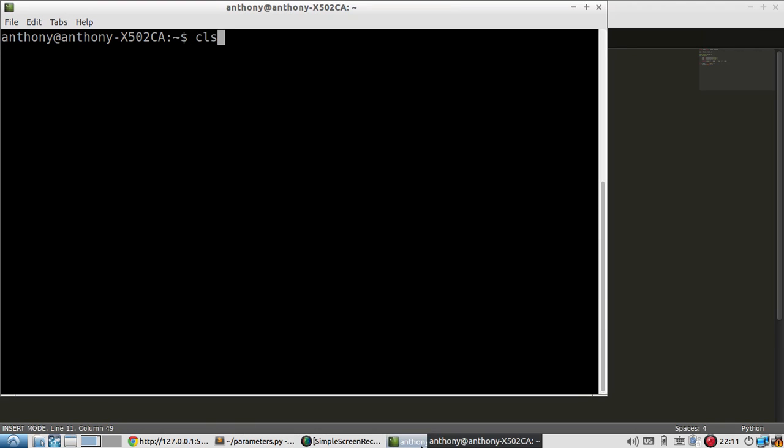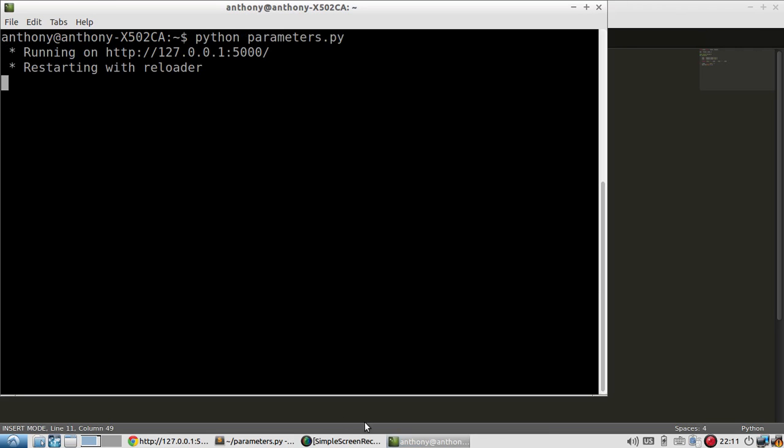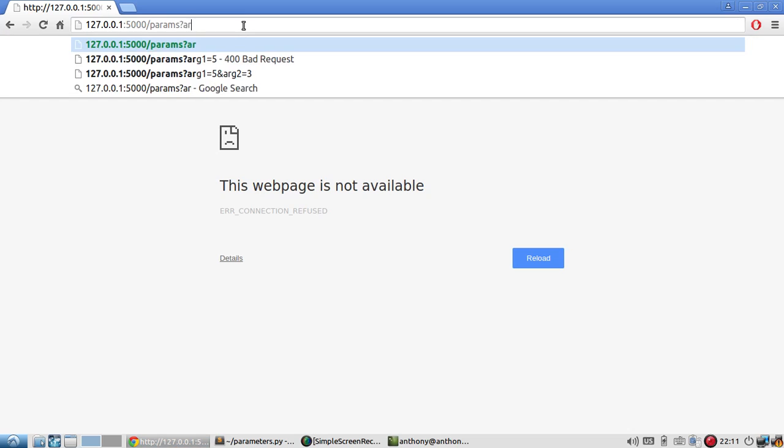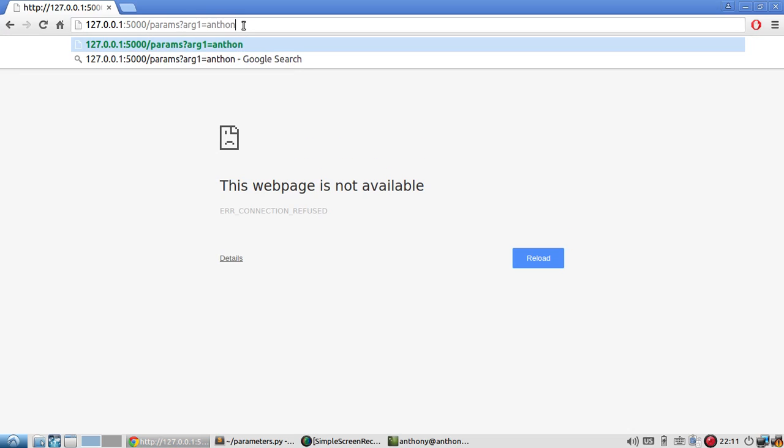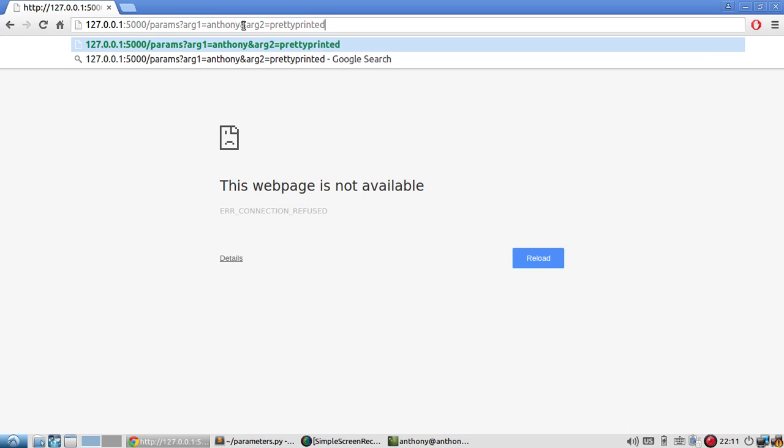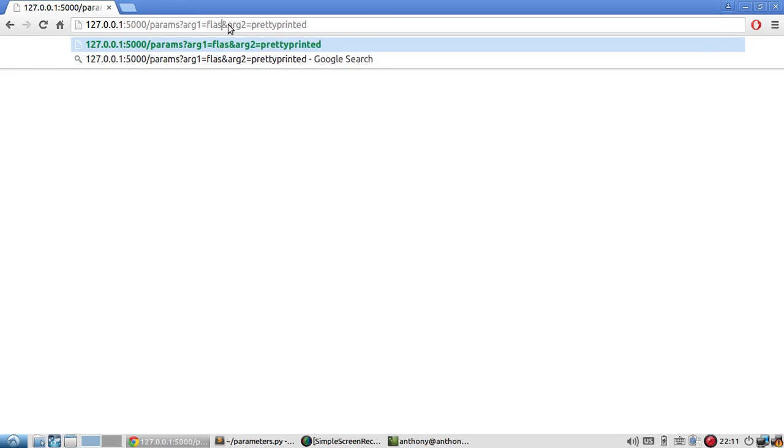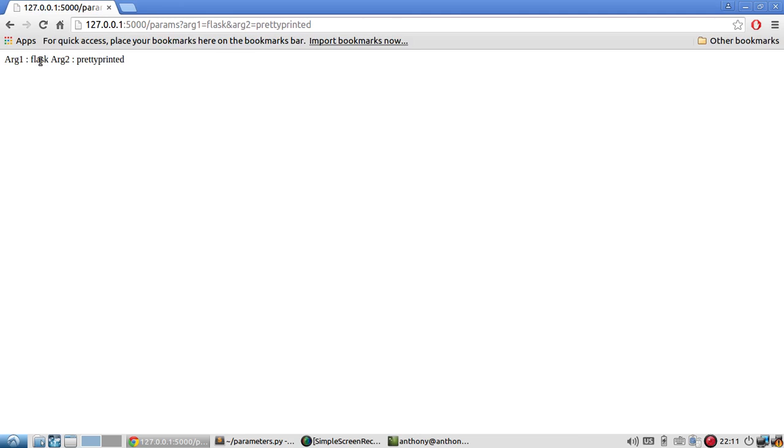So let me start the server, parameters.py, and then my params I'll have arg1 equal to Anthony, and then I'll have arg2 equal to pretty printed. We run it and we see here that arg1 is Anthony and arg2 is pretty printed. If I change this to something else like flask, we see flask is now called.